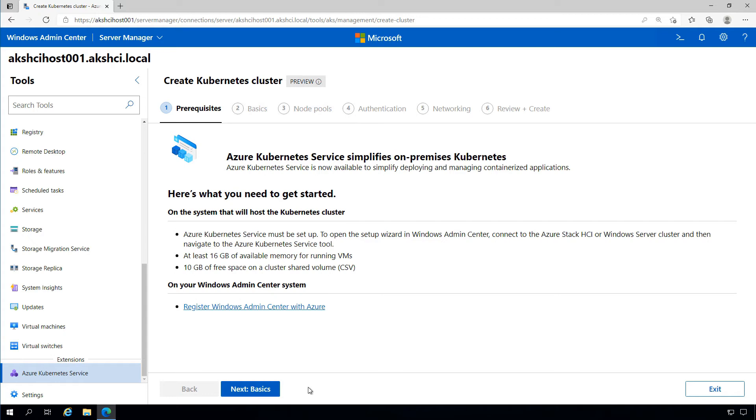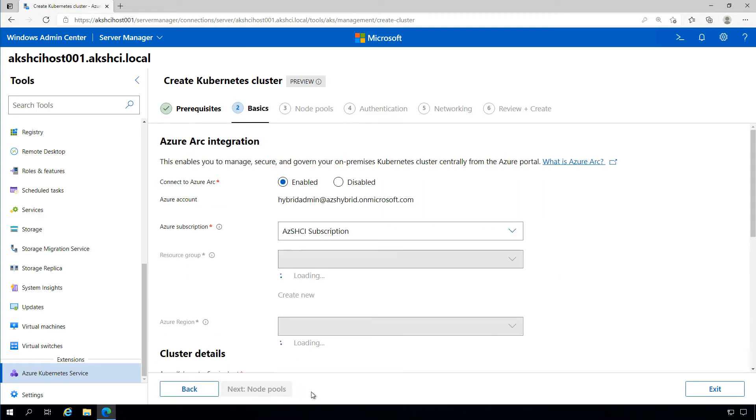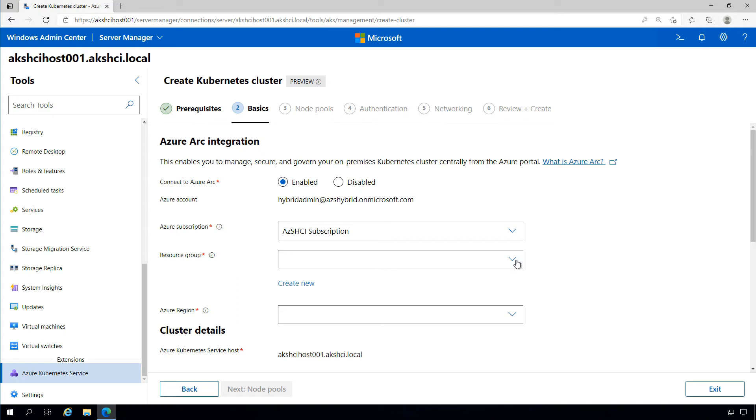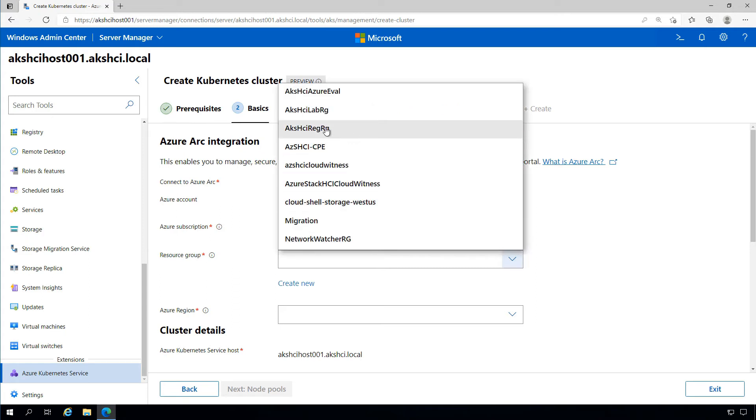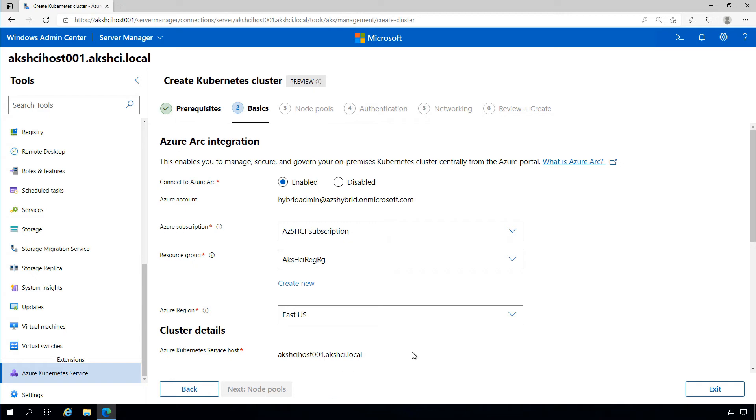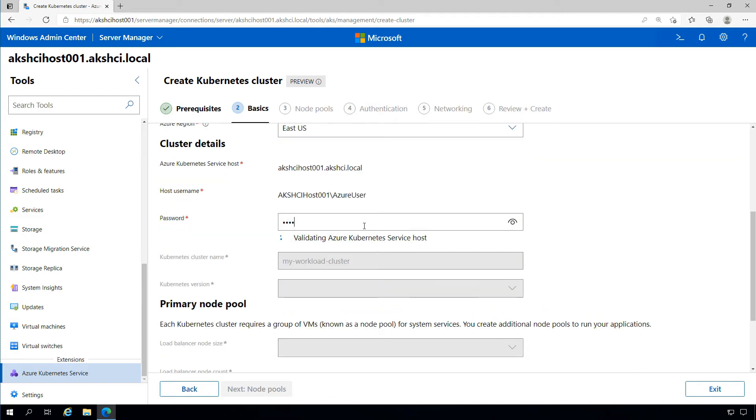With our management infrastructure deployed, we're back in Windows Admin Center, ready to start deploying our first Kubernetes cluster to run our workloads. I'm going to provide some basic information. I can optionally integrate with Azure Arc for management, security, and governance of our Kubernetes clusters from the Azure portal. I'll provide subscription, resource group, and region. I'll scroll down and provide credentials to connect to our AKS HCI management infrastructure.